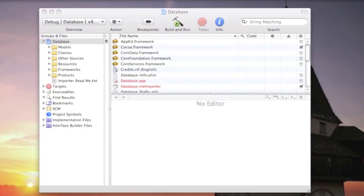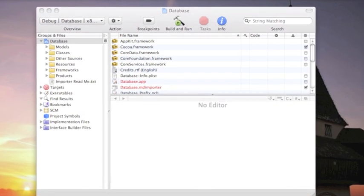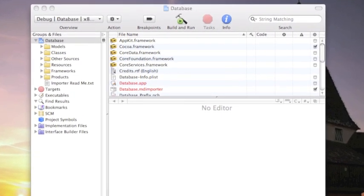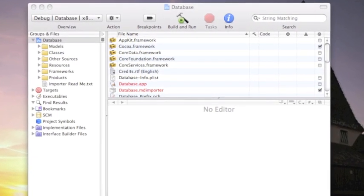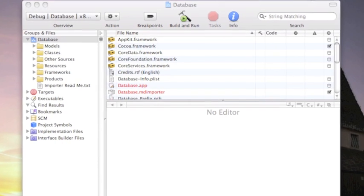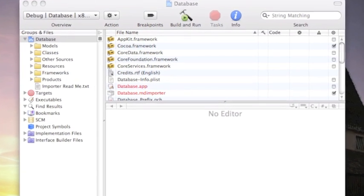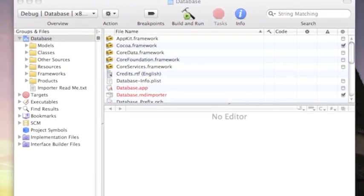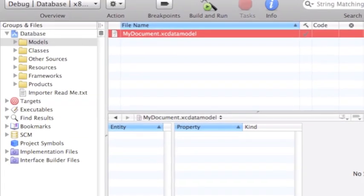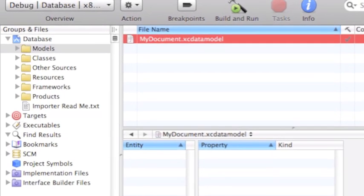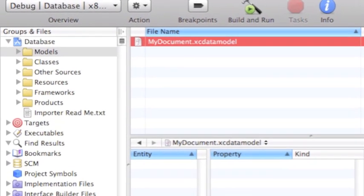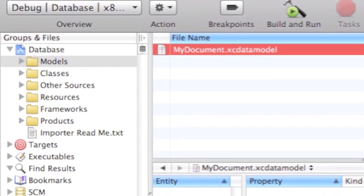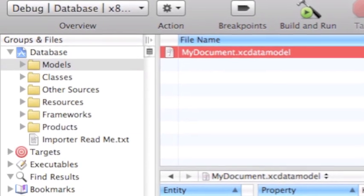So this is the project. Now select the folder models, the folder called models, and open this file my document.